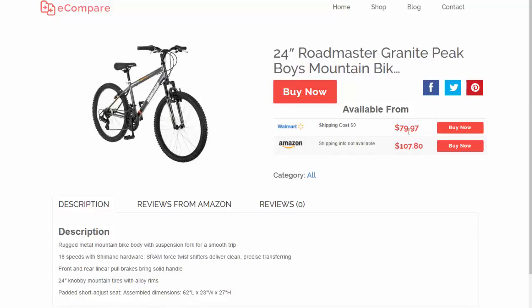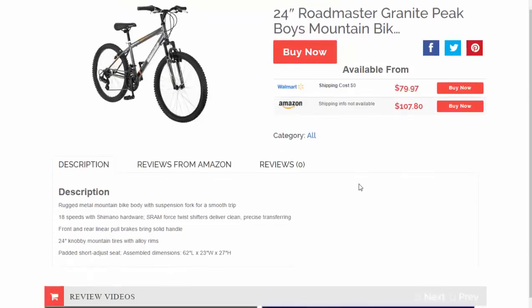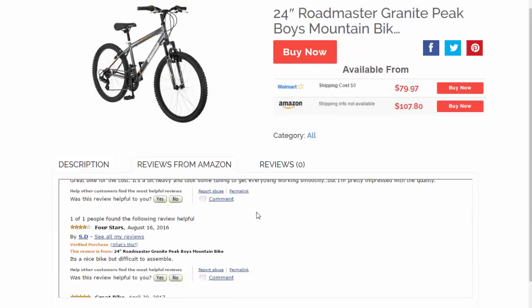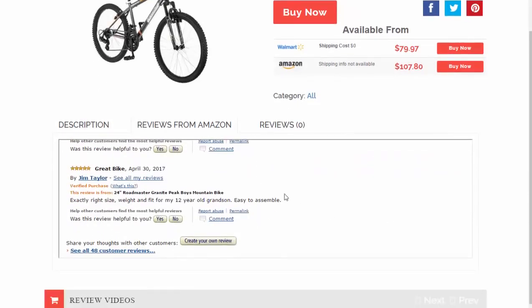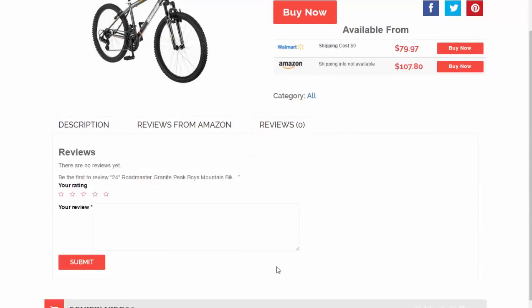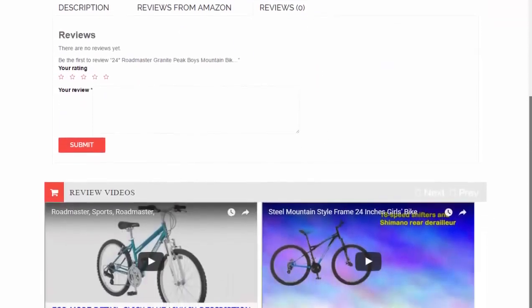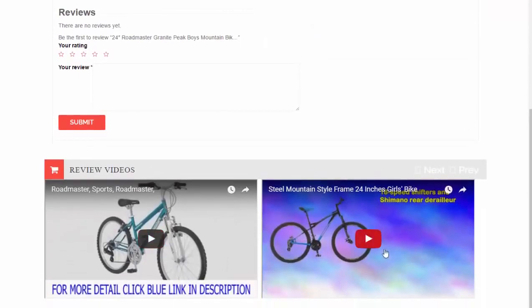You can see here that if you wanted to purchase this cycle, Walmart would be the cheapest option. If I scroll down, the description is added — again, this can be edited — and it delivers reviews from Amazon. Over time, some users may also choose to leave reviews on your site.